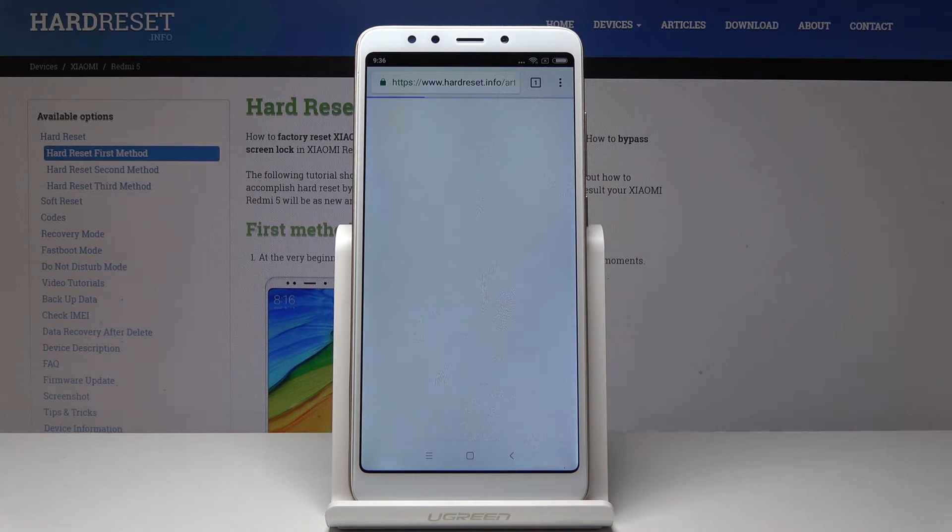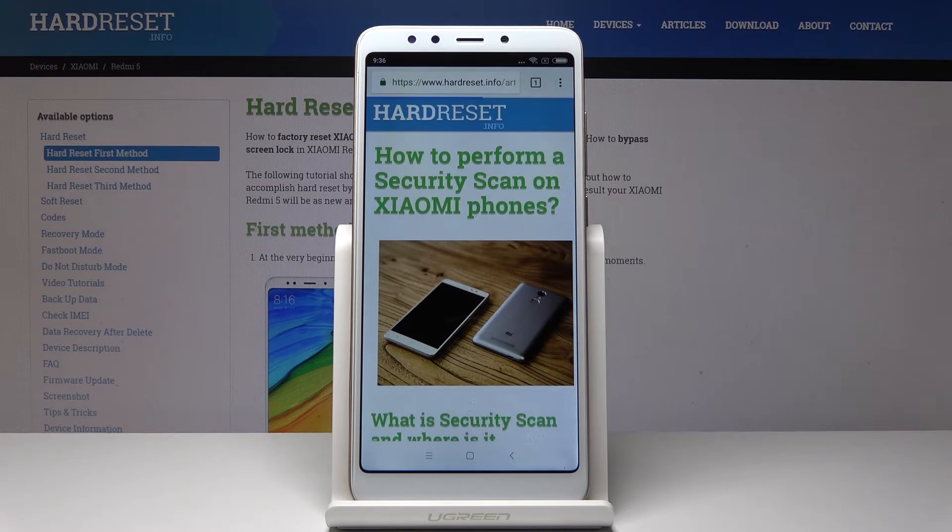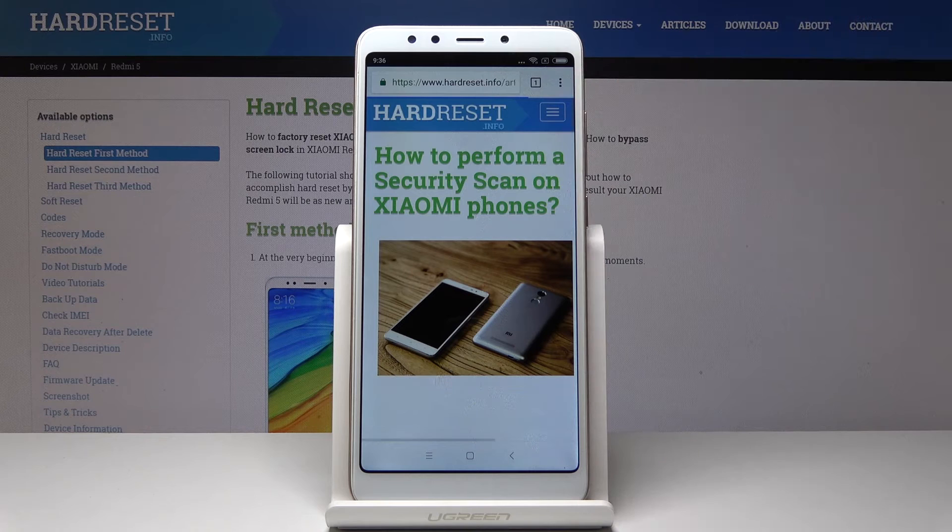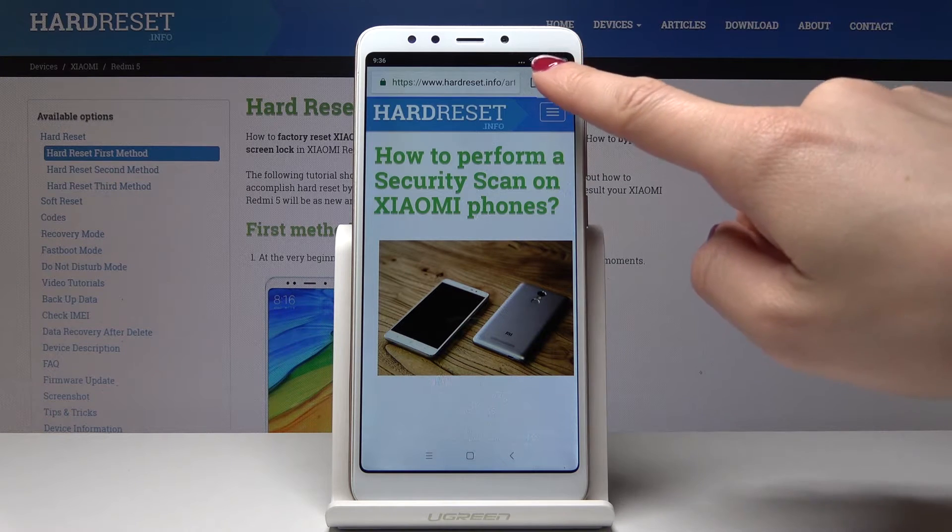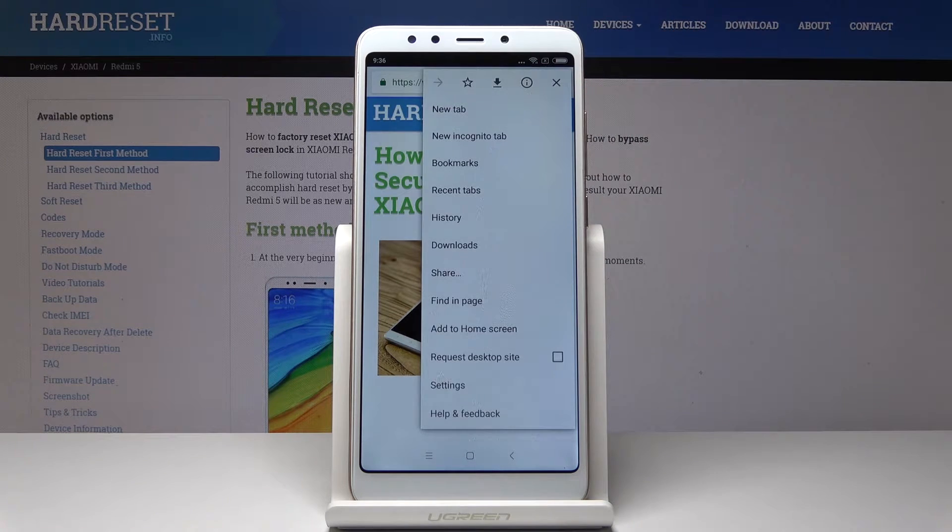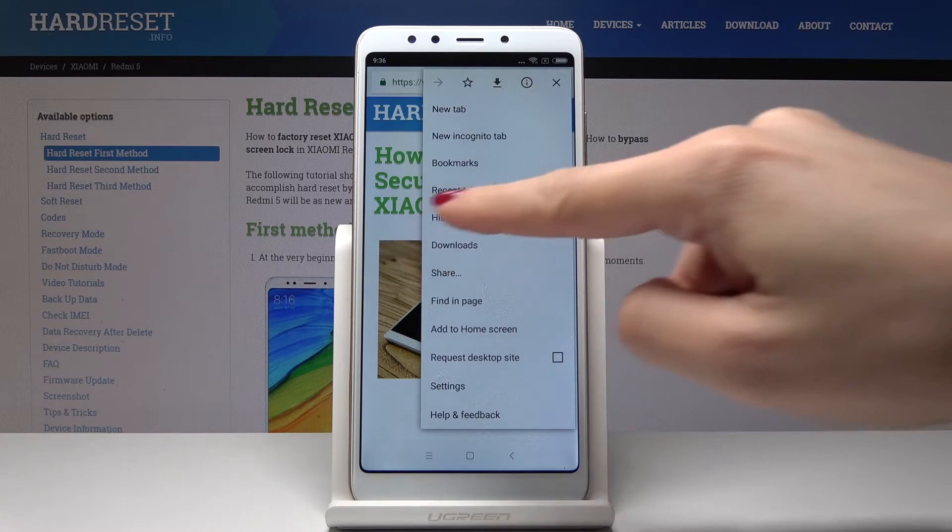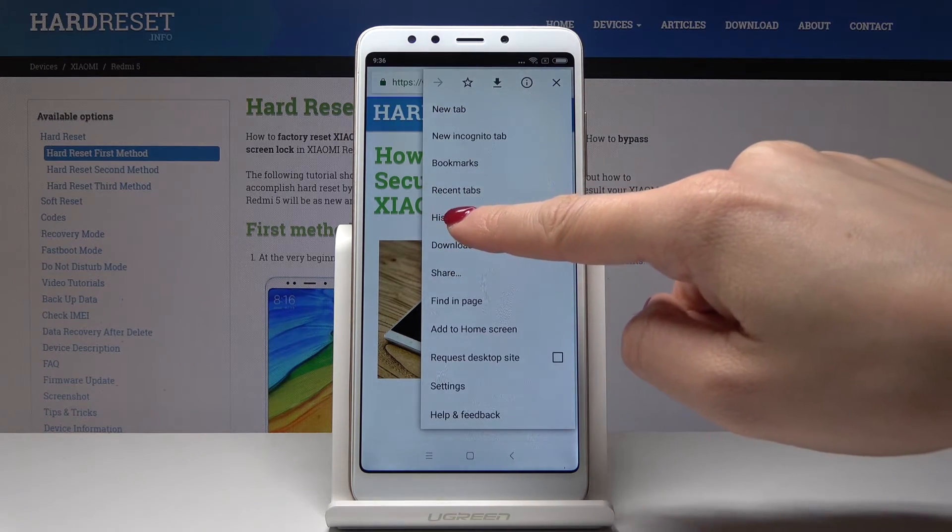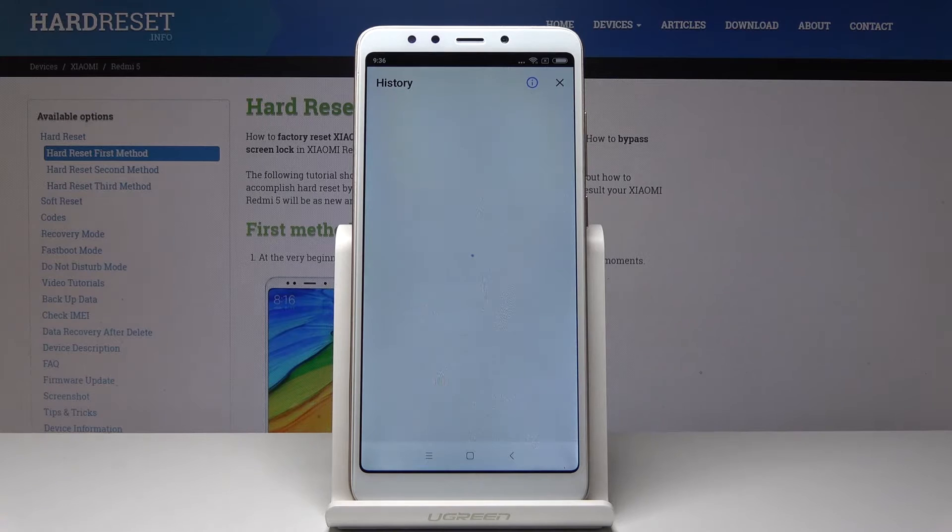No thanks. And now just tap on the more icon which is the three-dot icon in the upper corner and select History. It's under Recent Tabs.